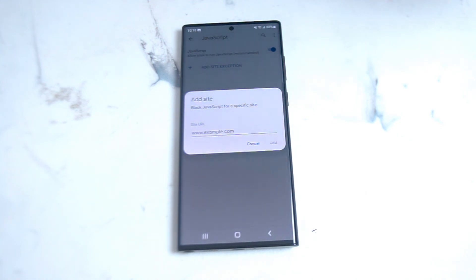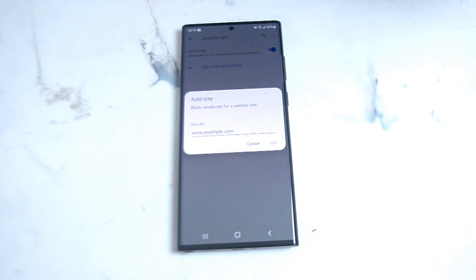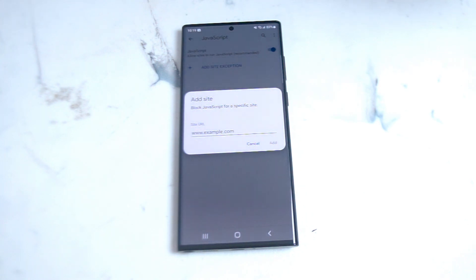So there you have it everyone, just a quick tutorial on how to enable JavaScript on Chrome on Android devices and for the S22 series of phones. If you like this kind of content, leave a message down below. Don't forget to subscribe and thanks for watching.